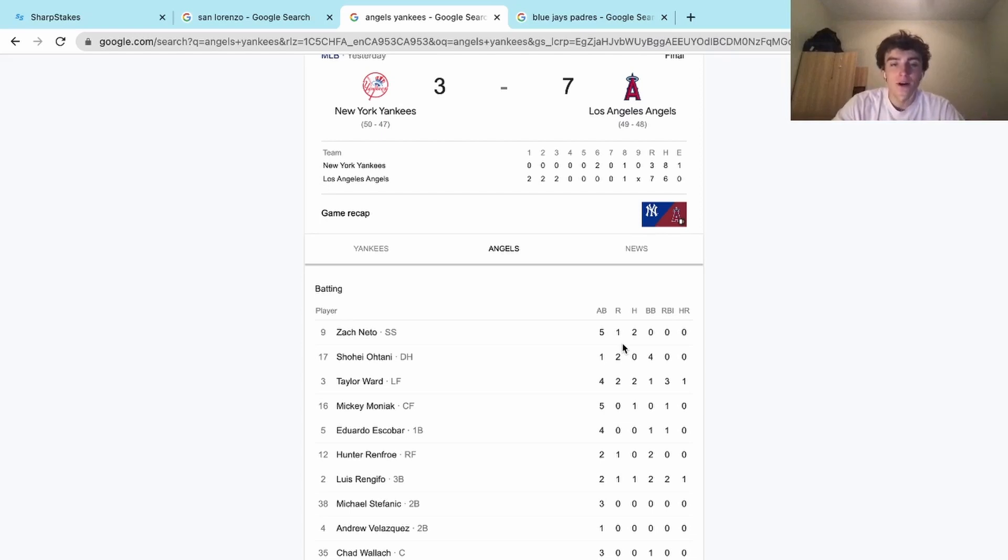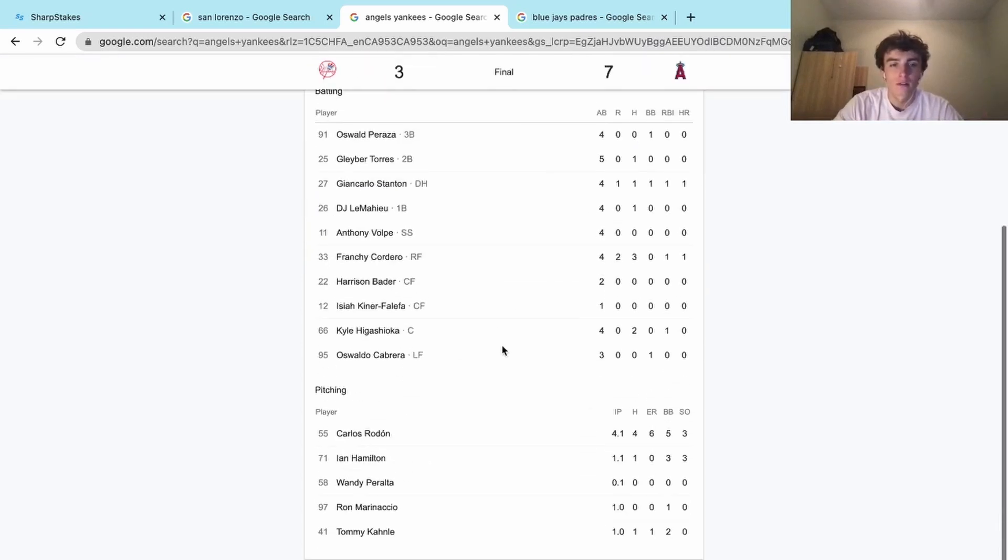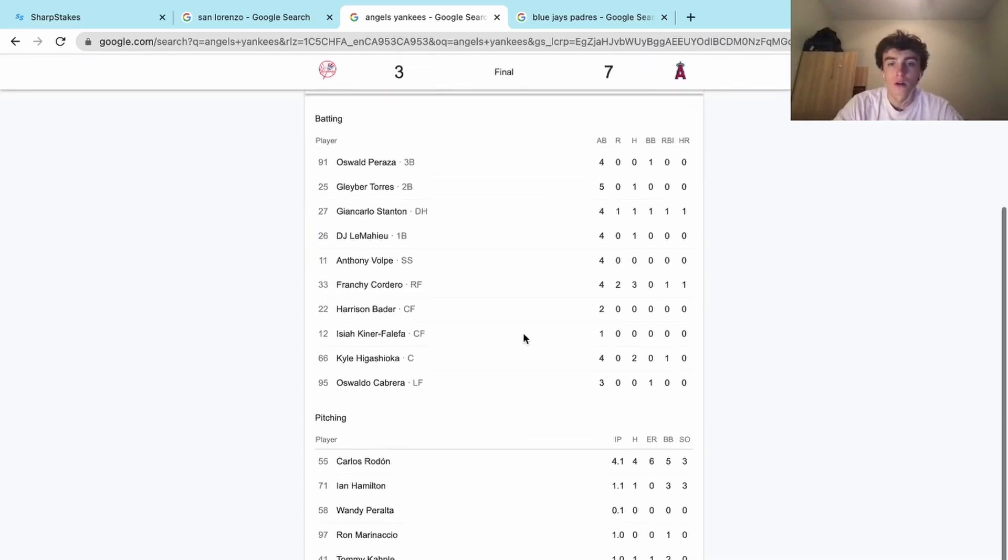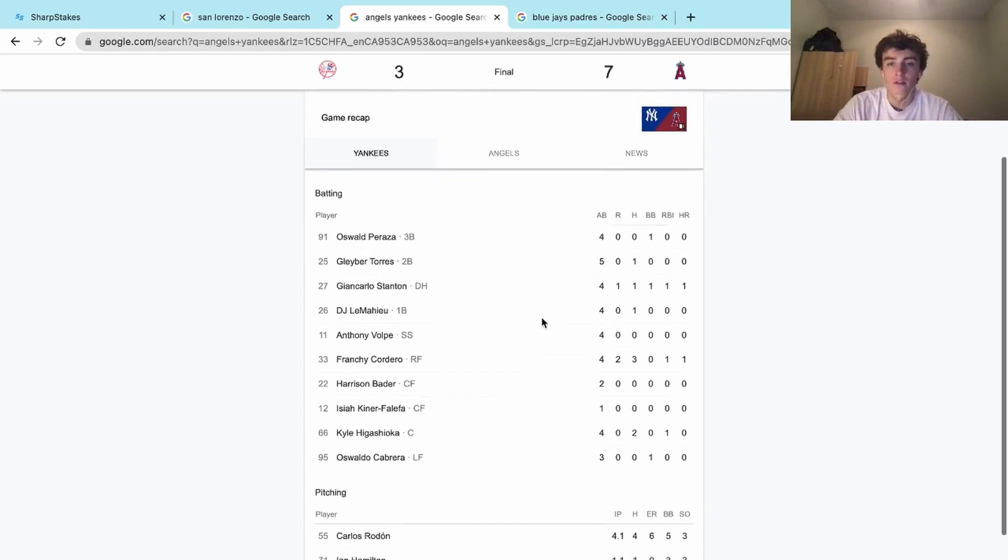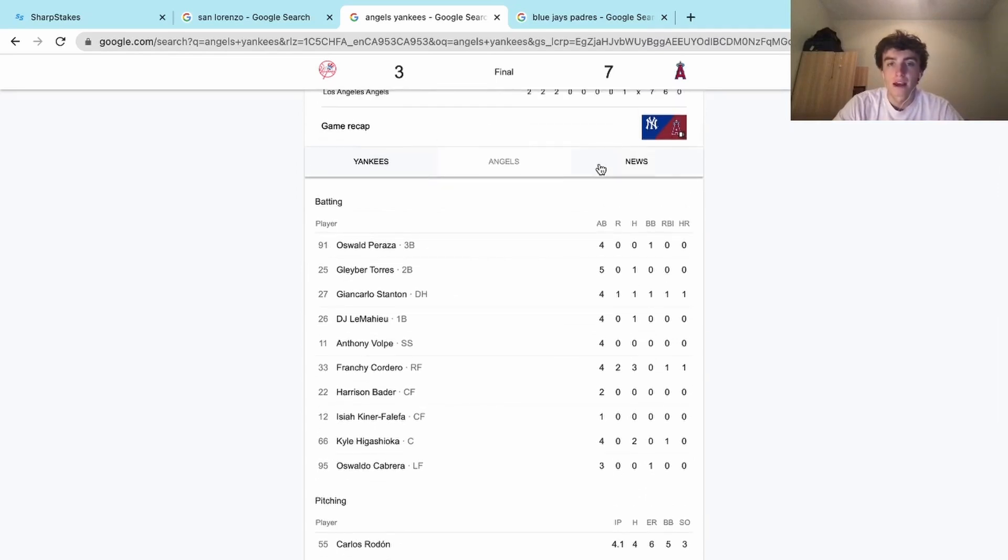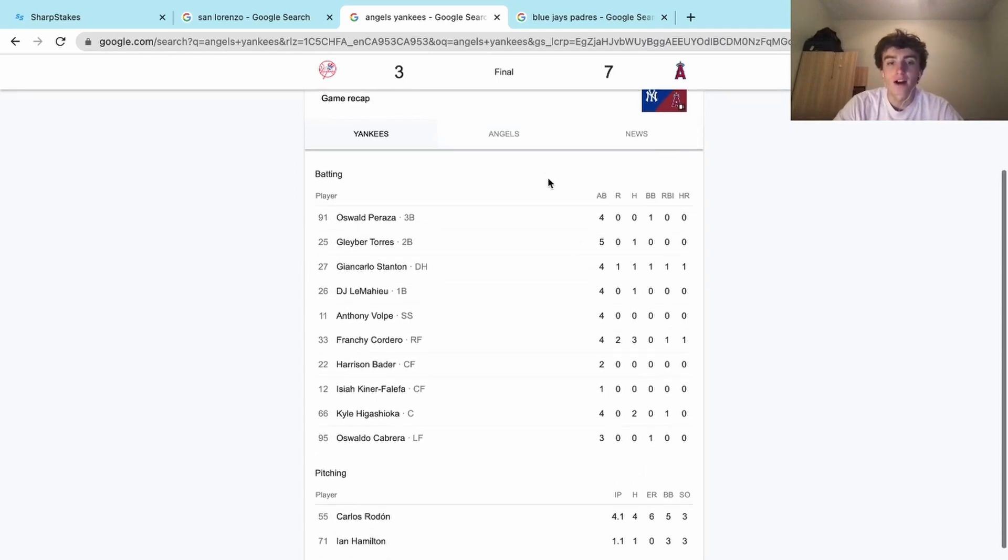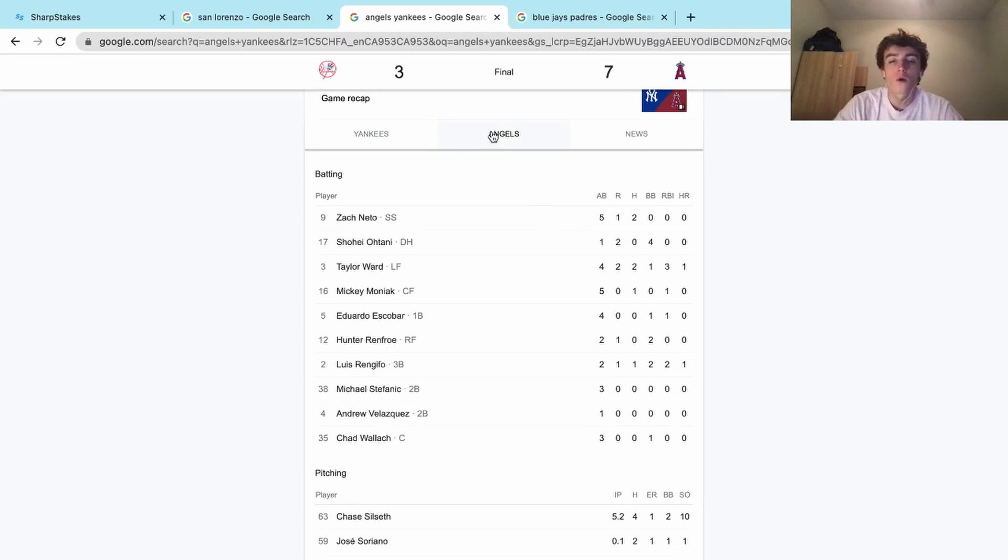Something you don't always see. Who was pitching for the Yankees? Carlos Rodon, okay. So he's back on the injured list now, but yeah, he had five walks—or maybe all the walks were just basically going to Ohtani.